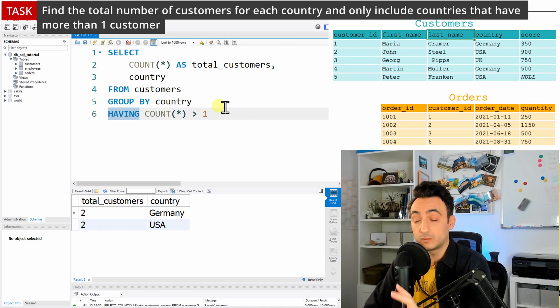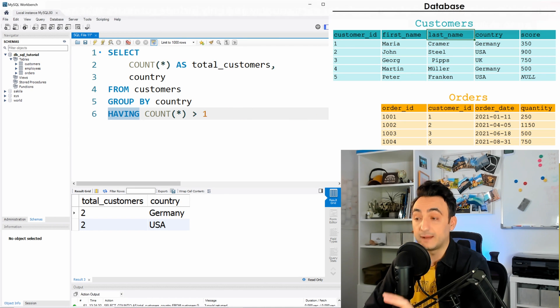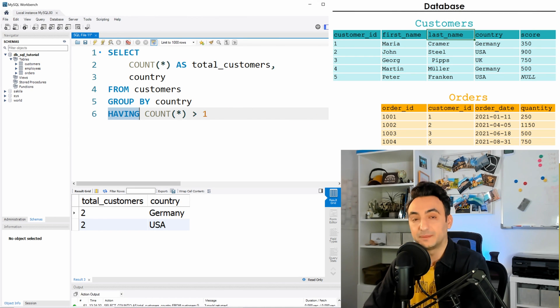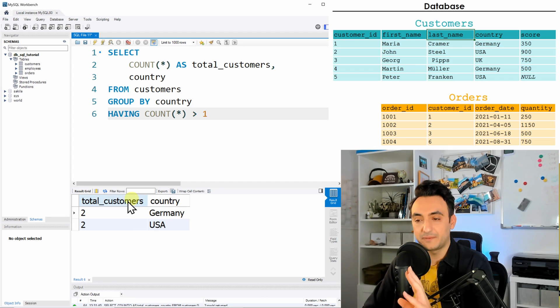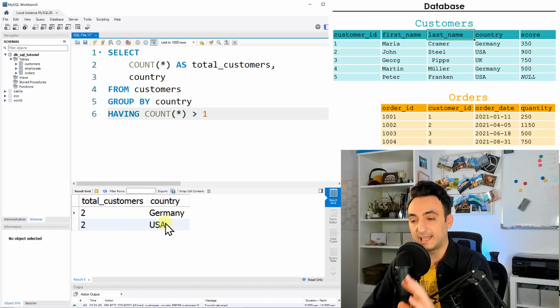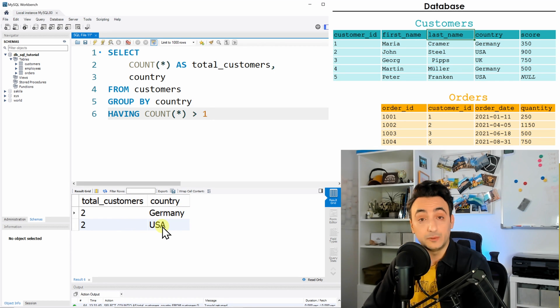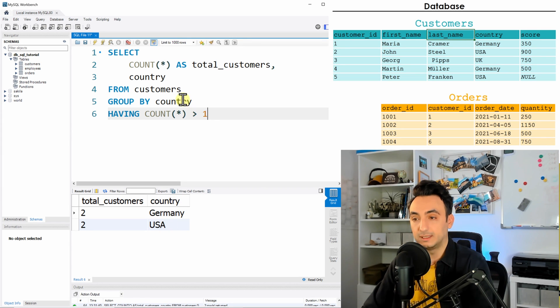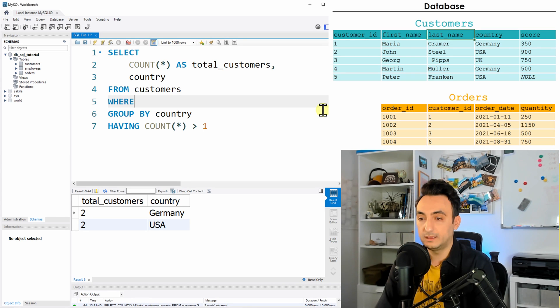But the WHERE clause works only on the columns that we have already exist in the database. So that means if I have this result and I want to filter the data where I don't want to see the country USA as the results, I should use the WHERE clause. So let's do that. The WHERE comes after the FROM.